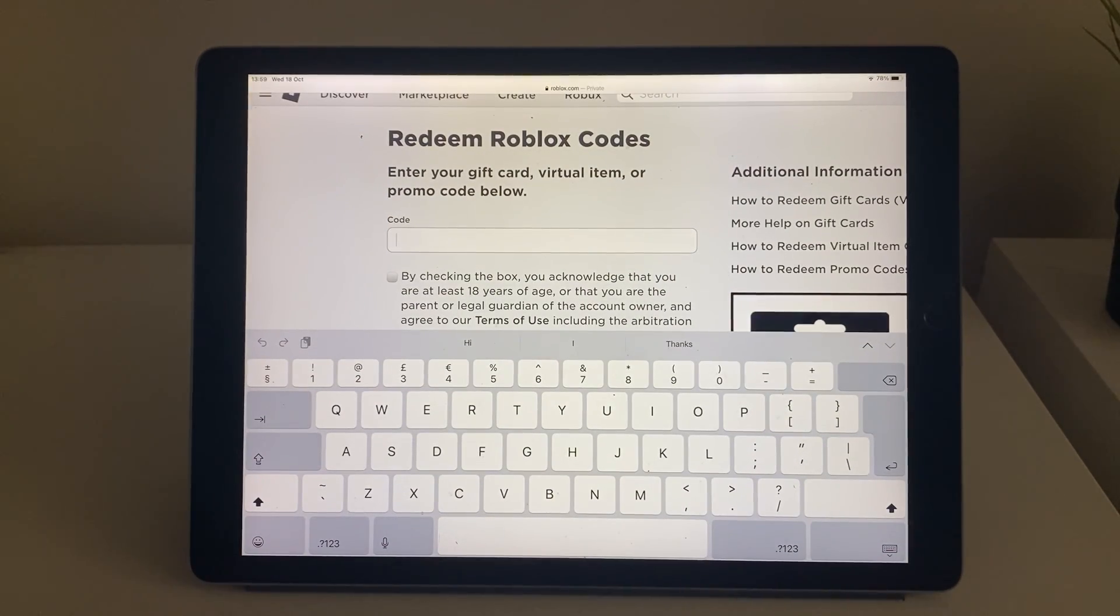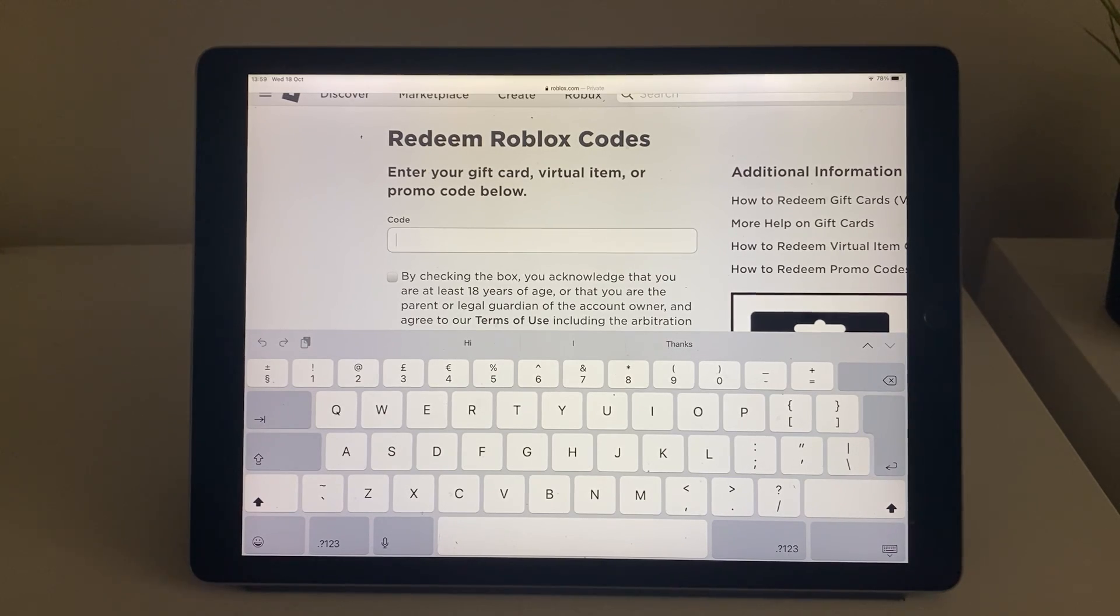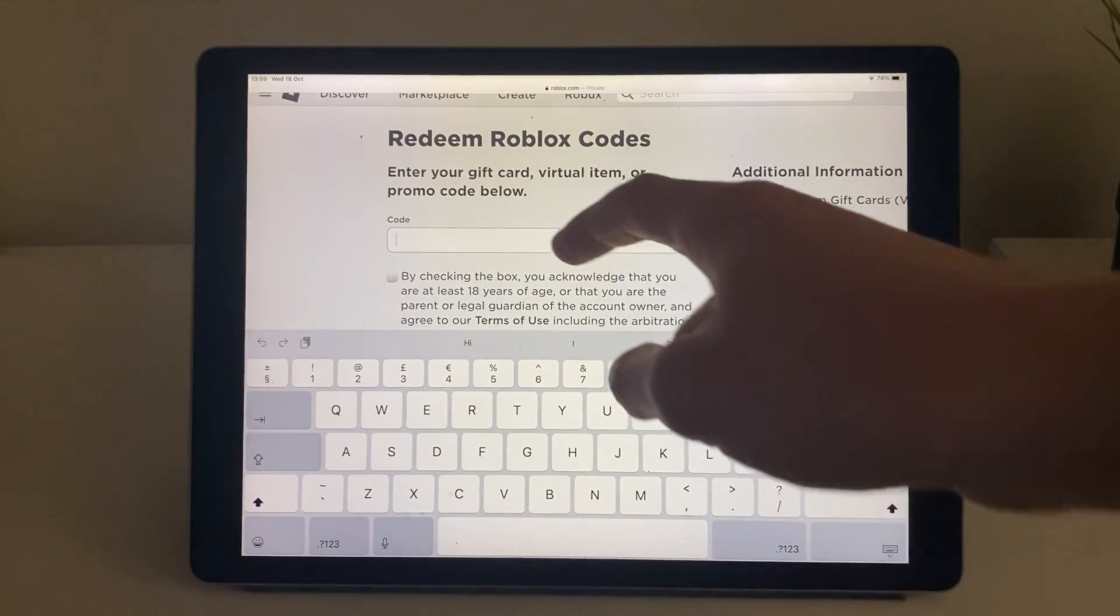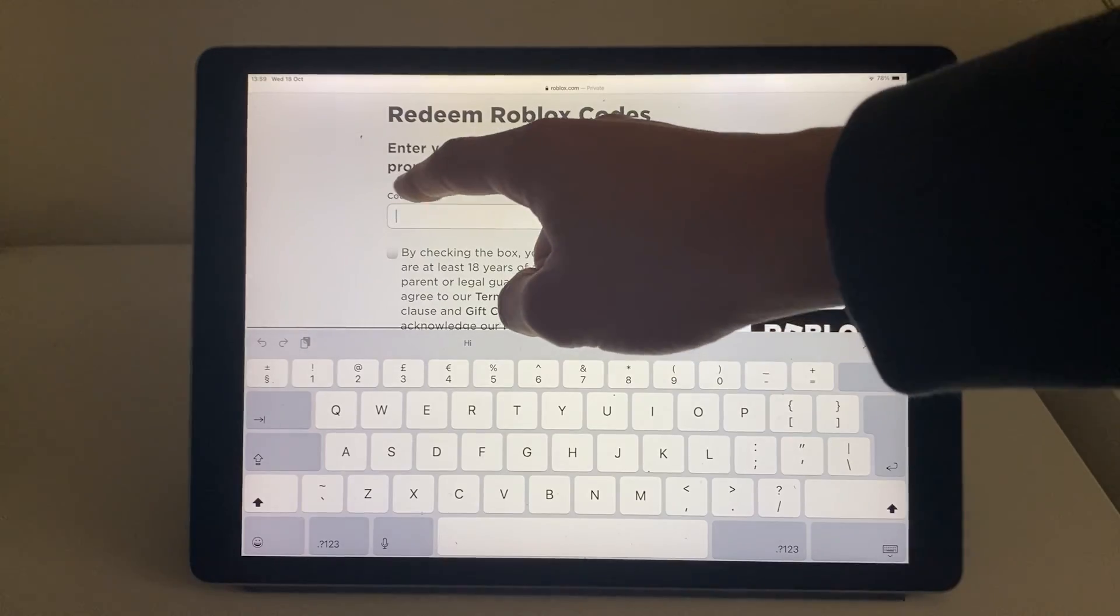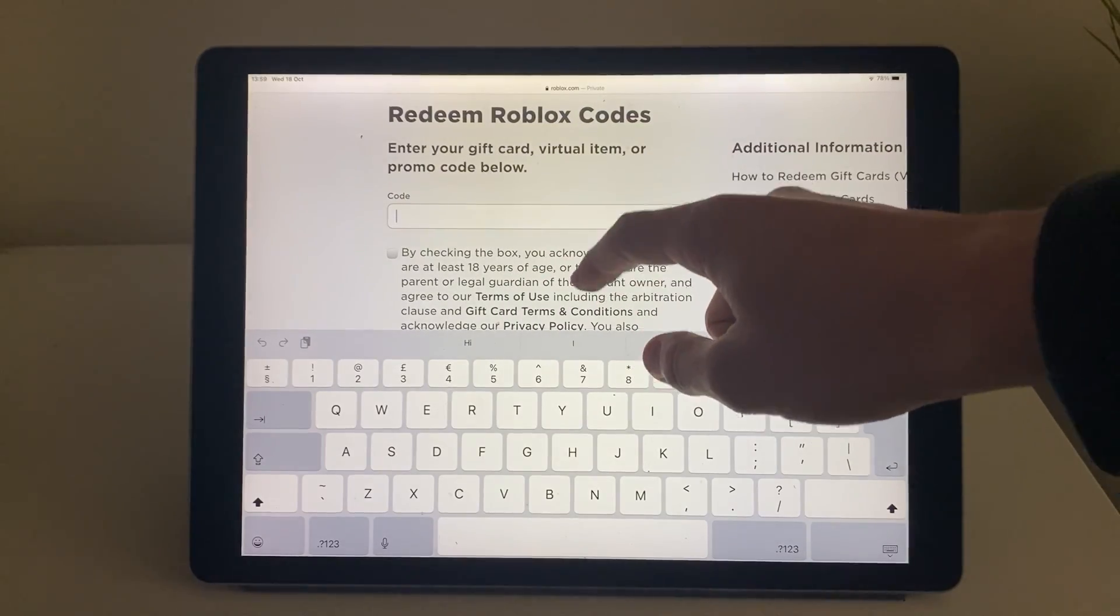You may have bought one digitally or a physical one. If you've got a physical one just scratch it off to reveal the code and then type it in there.